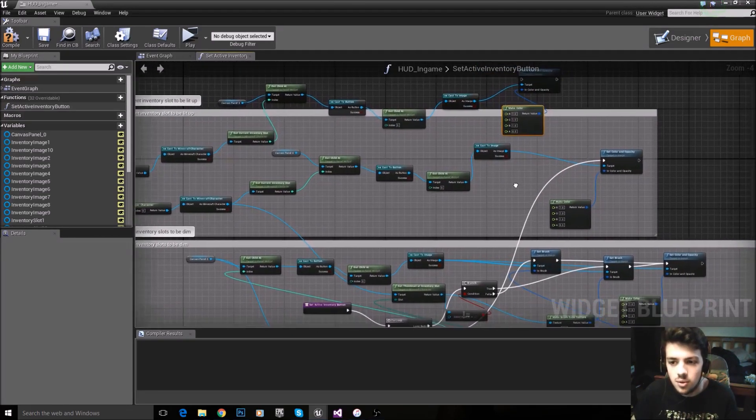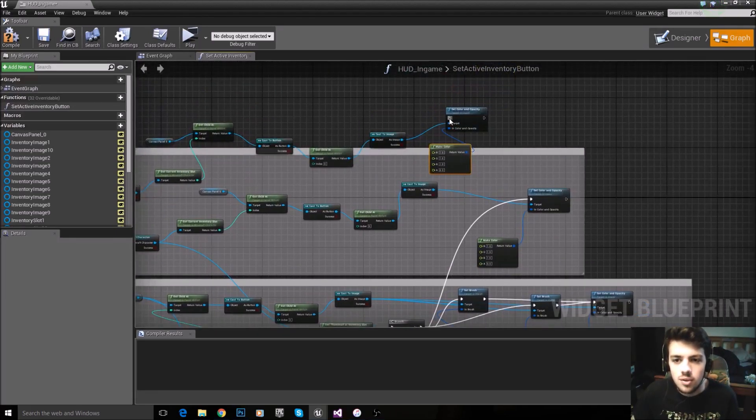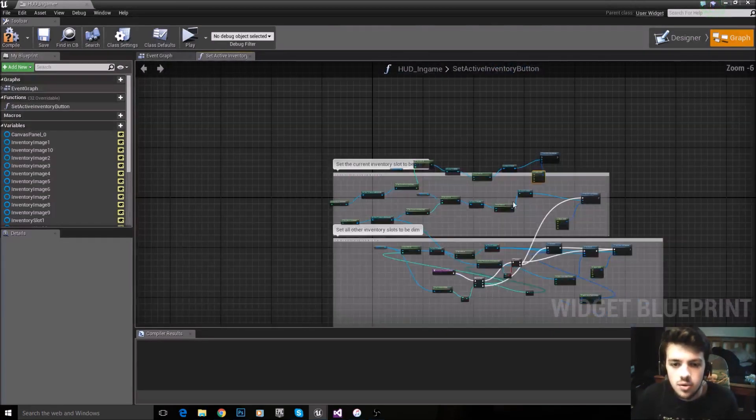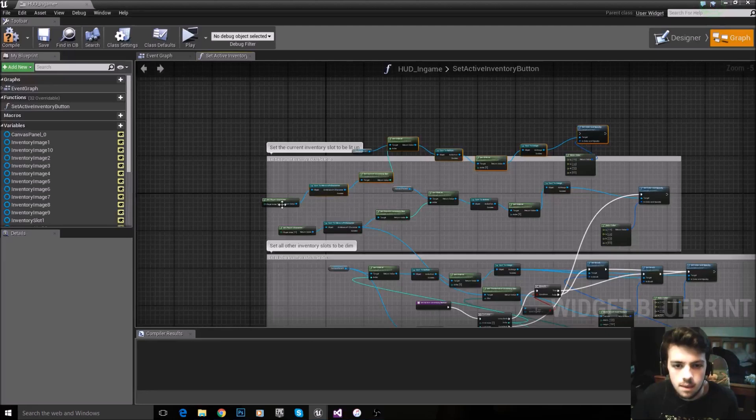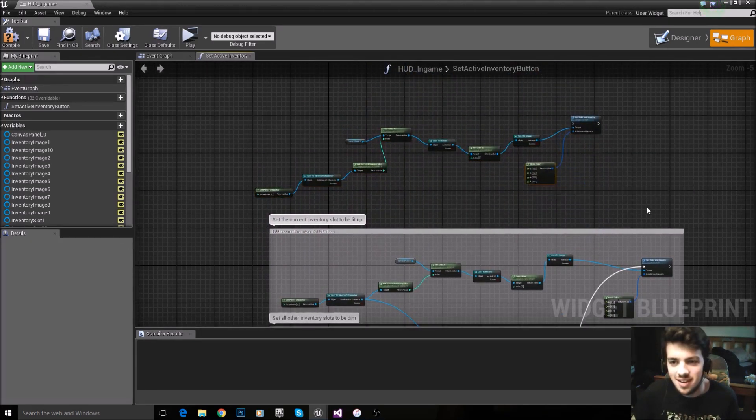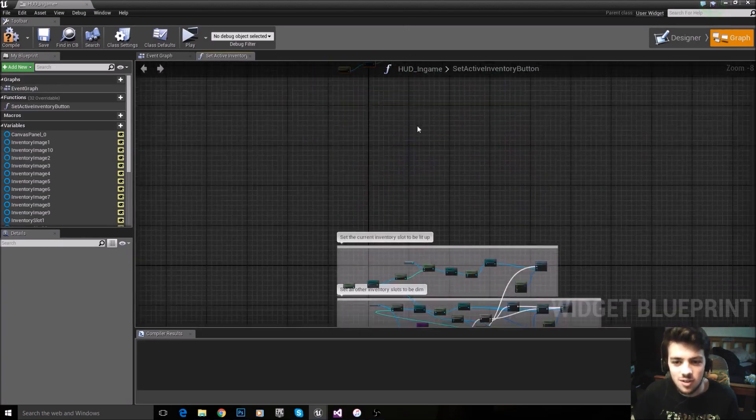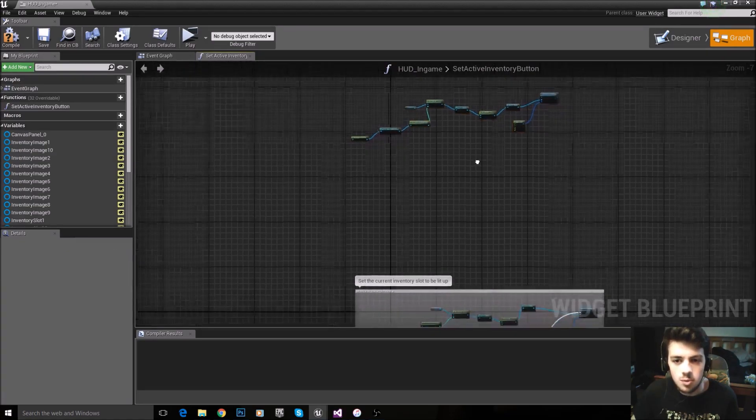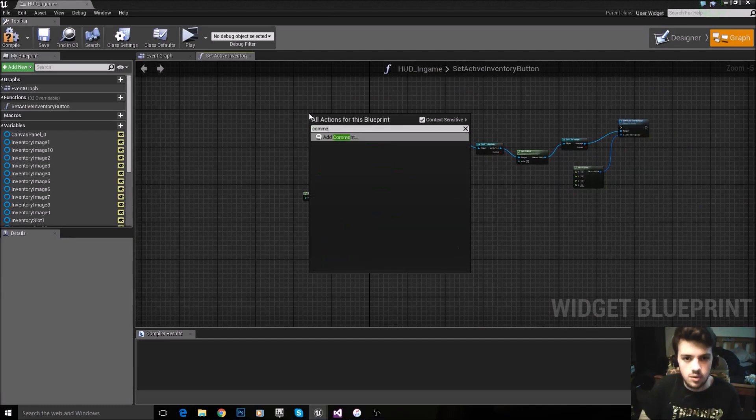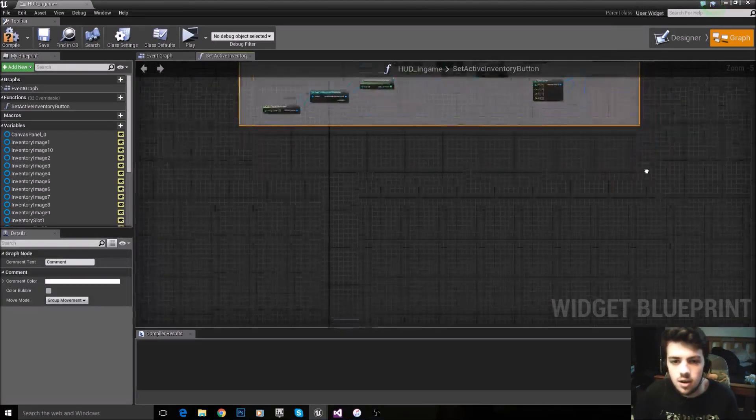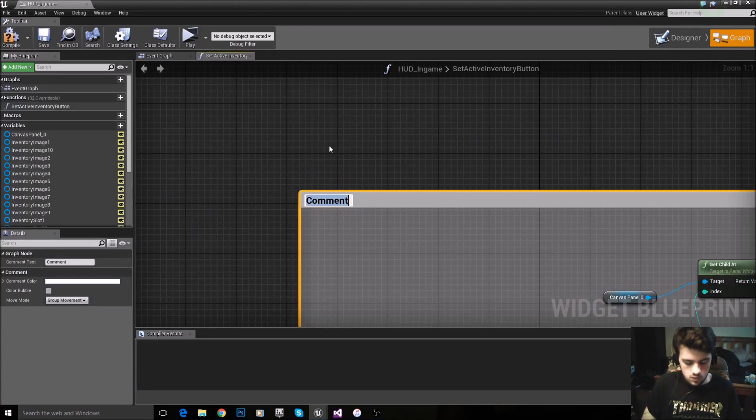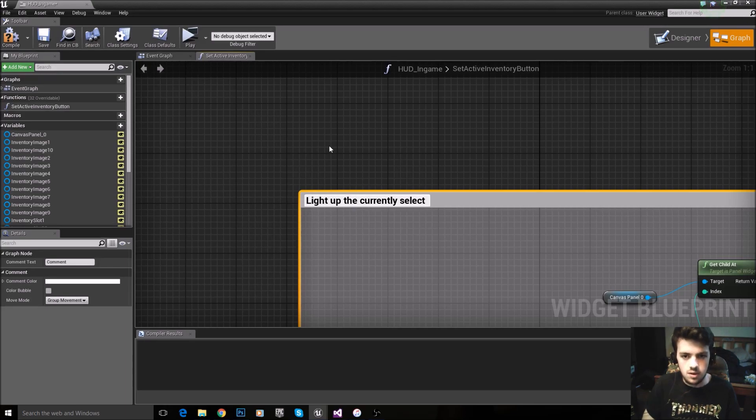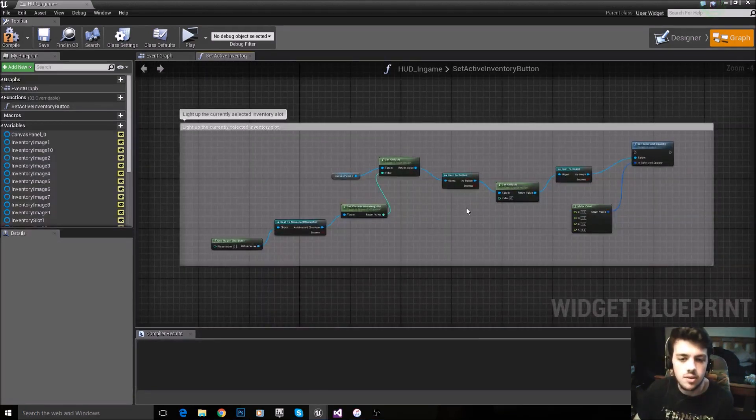Later on we're going to drag something from down here up into this little node here. So let's get started on all that stuff. I'm going to drag that up there. This is super dodgy. Okay. I'm just going to remake the function, actually. Let's do that. Now it's a good idea to always comment your blueprints. Great idea to comment your blueprints. So type in comment and then add a comment. I'm going to drag a comment over this and say get or light up the currently selected inventory slot. Okay. So once you've done that, pretty easy stuff.